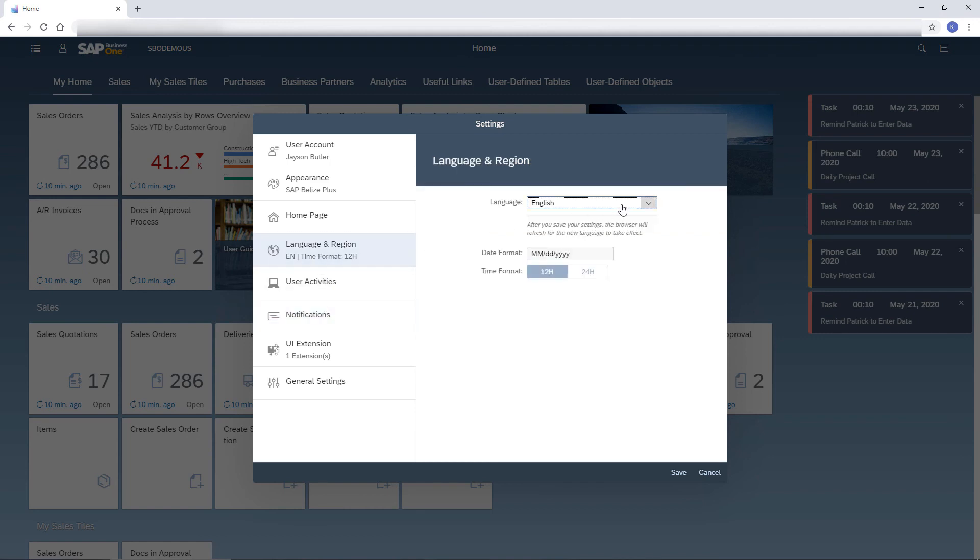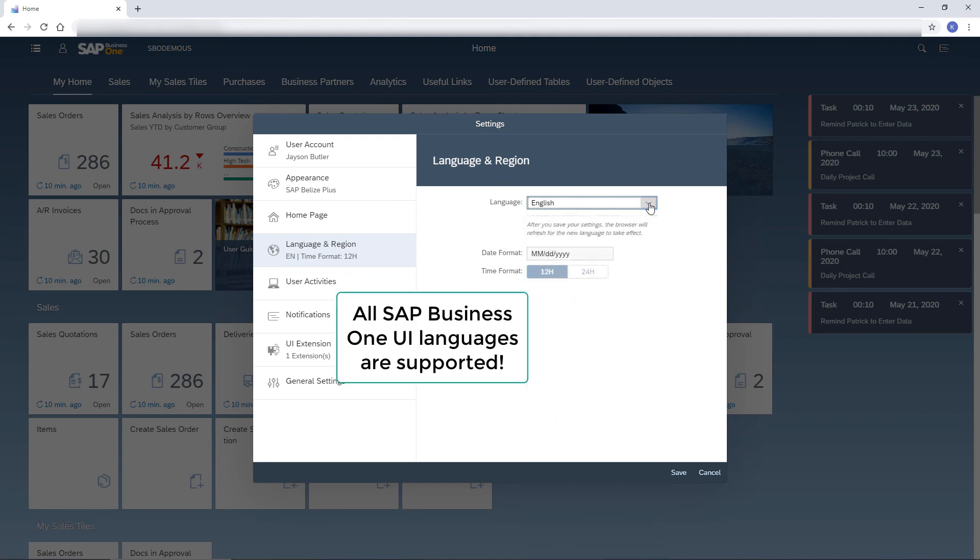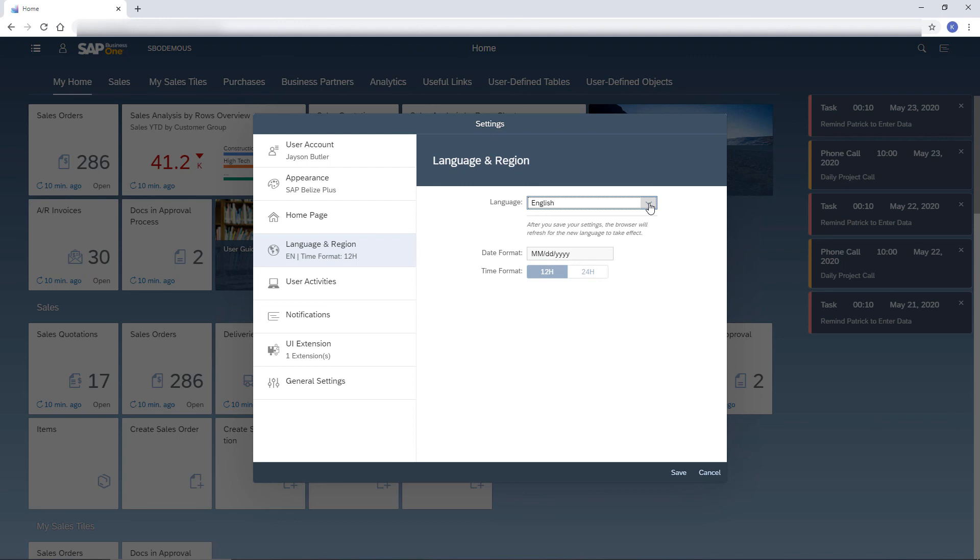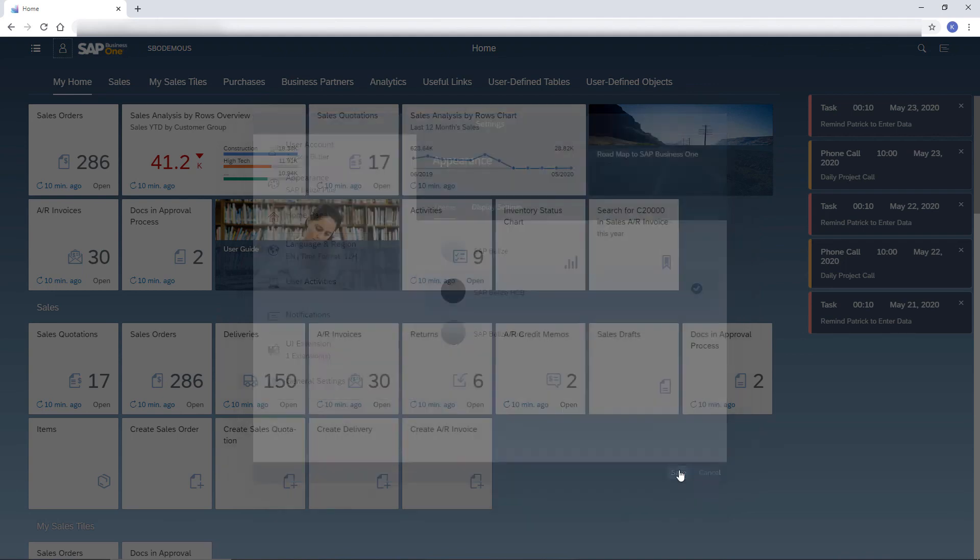I can choose a different language. Note that all SAP Business One UI languages are supported. And I can change the theme. I choose the High Contrast theme to reduce eye strain. I save the changes.